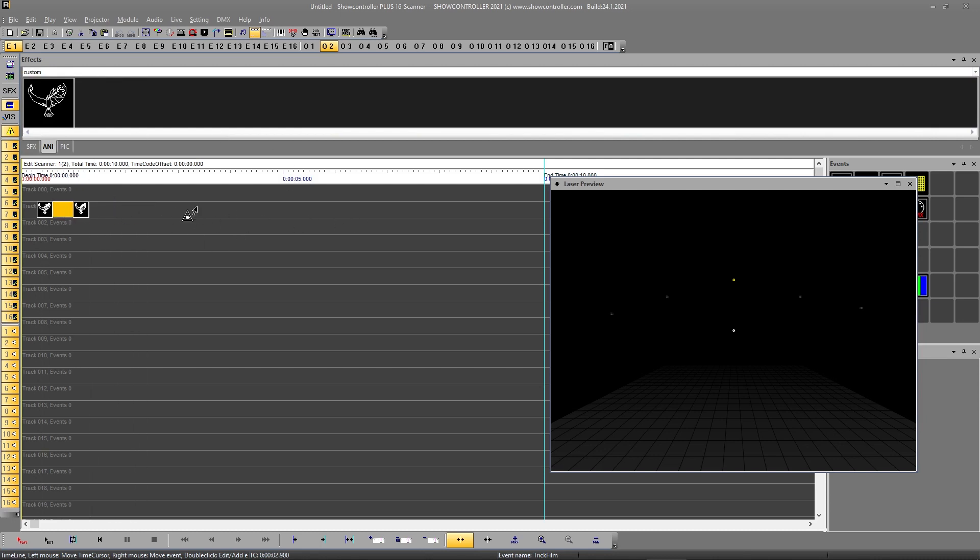And you can do the same thing with a complete show as well. So you can import a complete show as an ILDA file and store it, and then just drag and drop it to the new timeline. It's that easy.